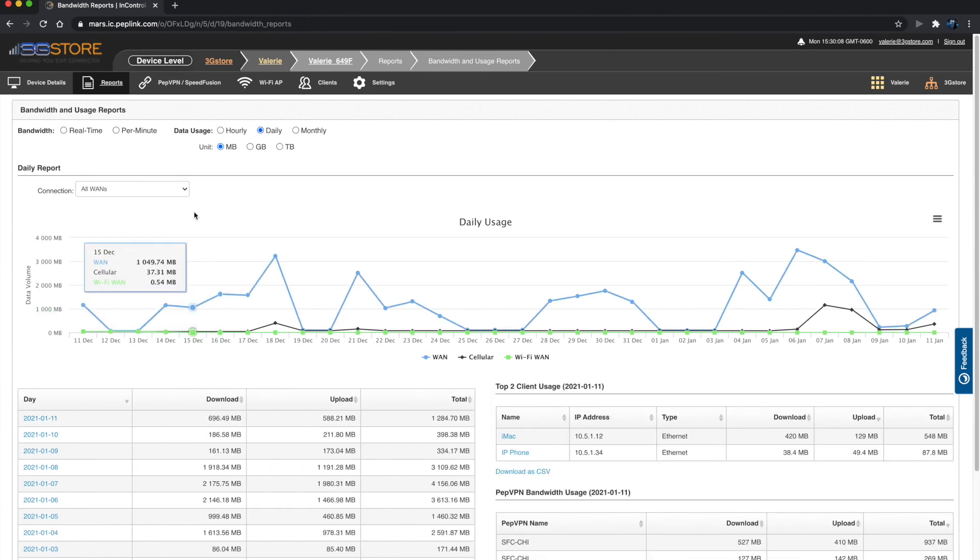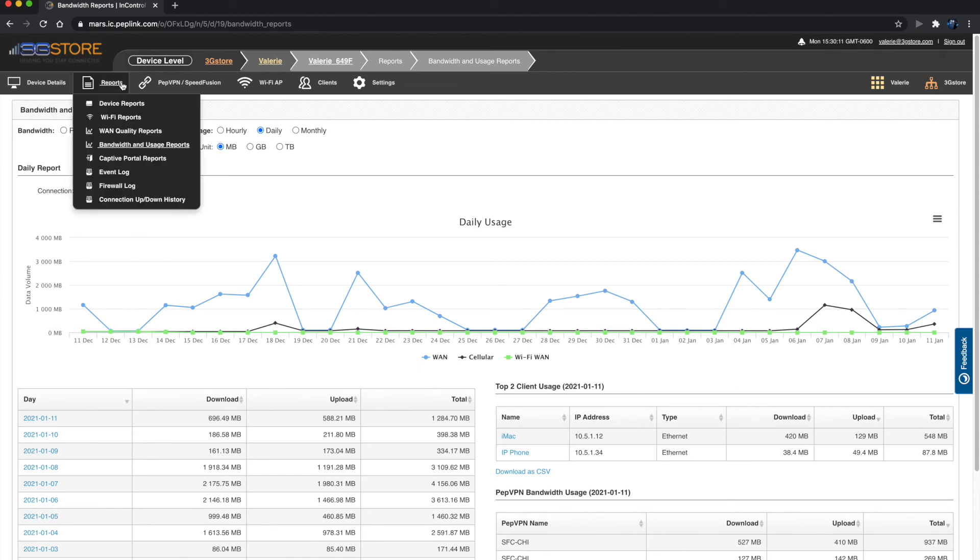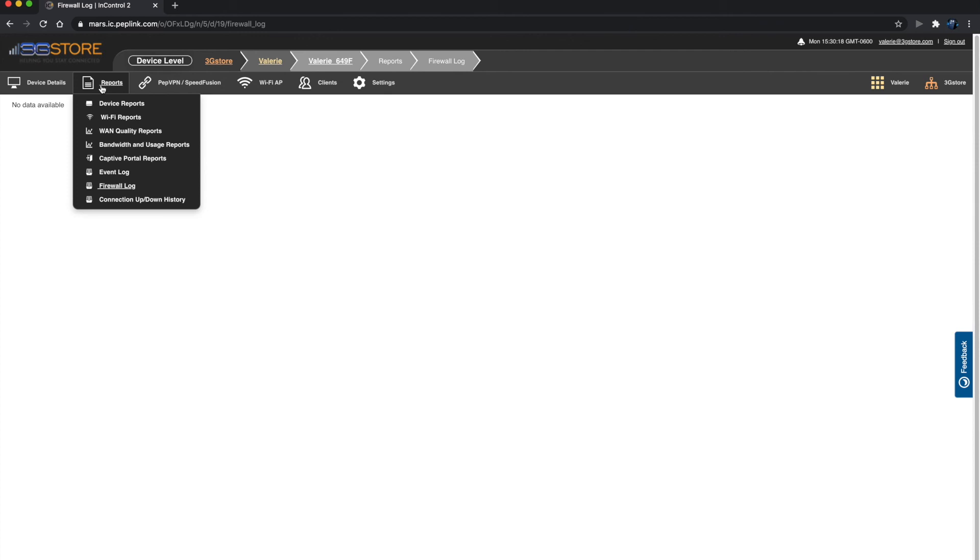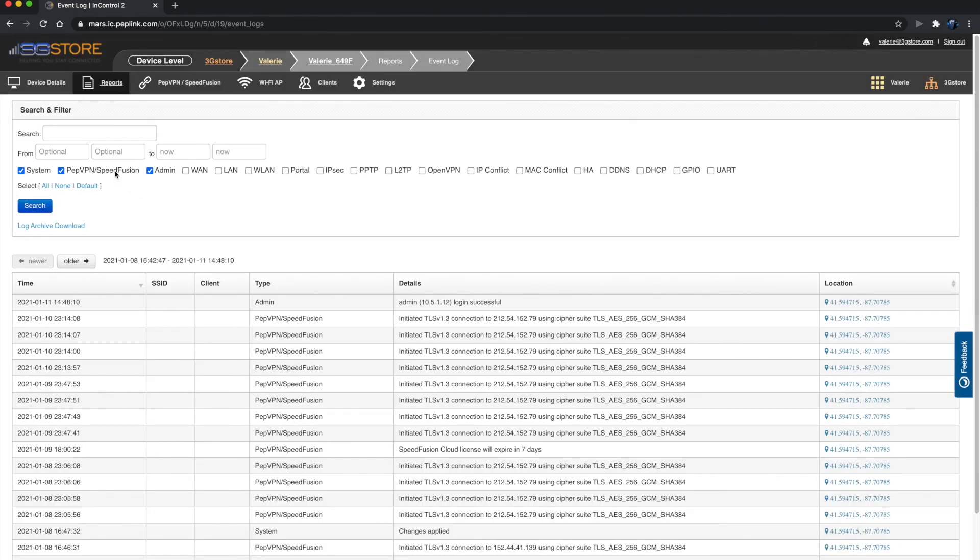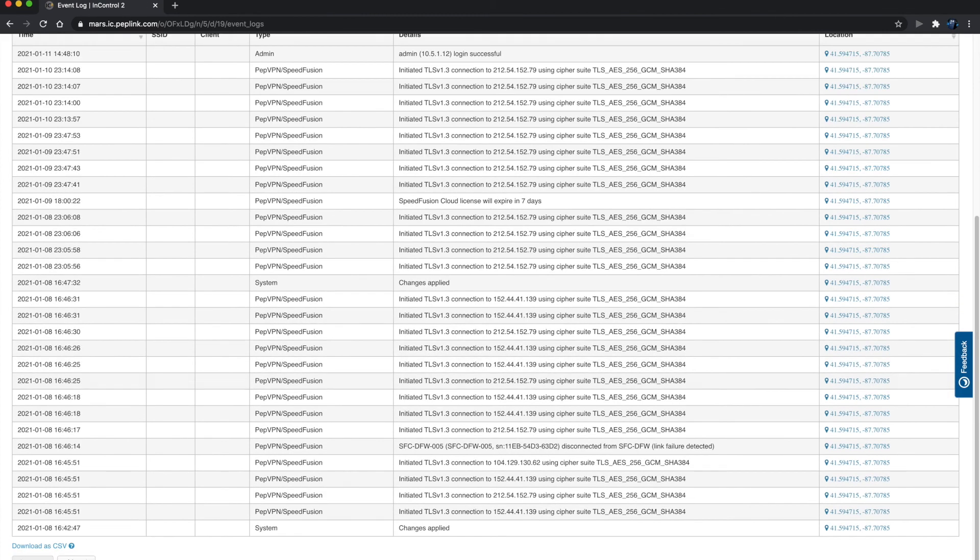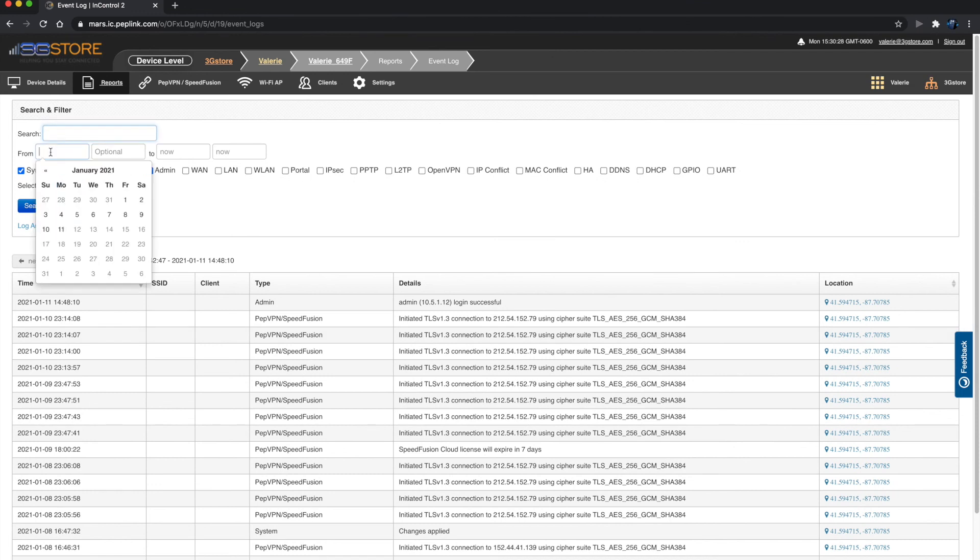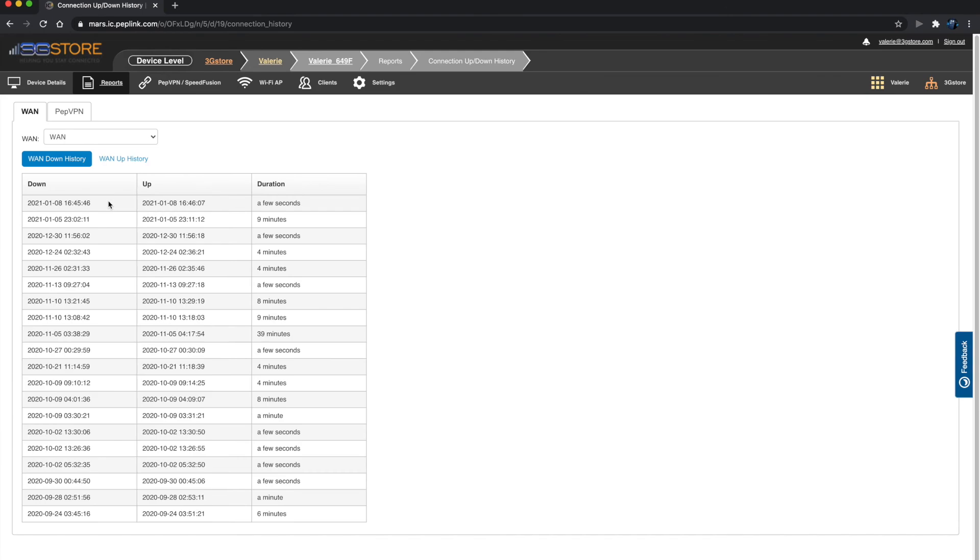Of the other options here, captive portal reports and firewall log will not show any data unless you have a captive portal or firewall events being monitored. The event log will show you anything found in the local web admin. This includes the WAN connection up and down history, but that can also be viewed by itself.